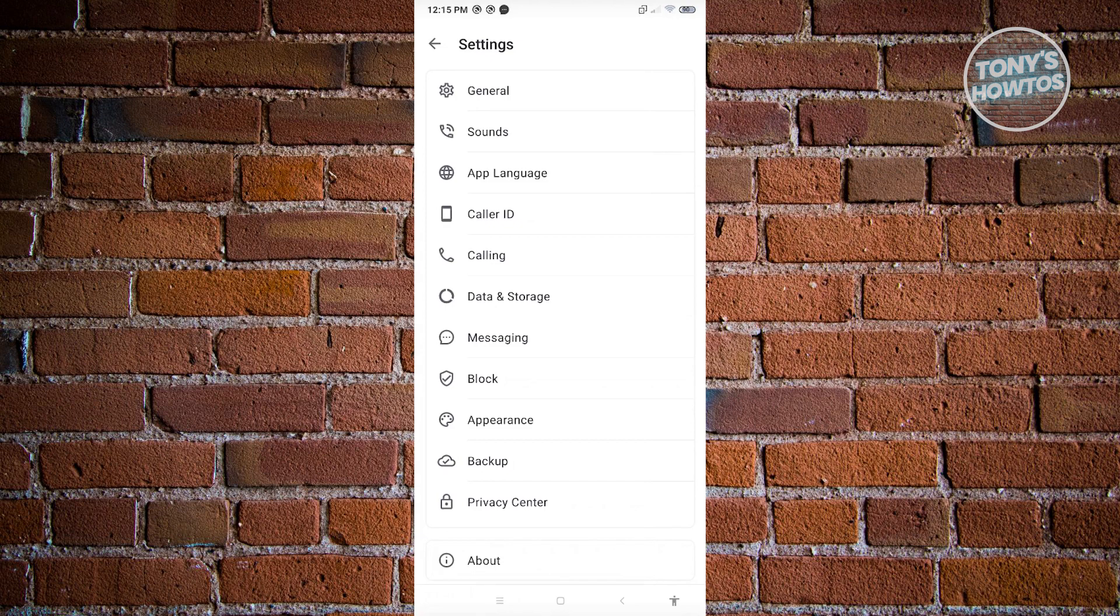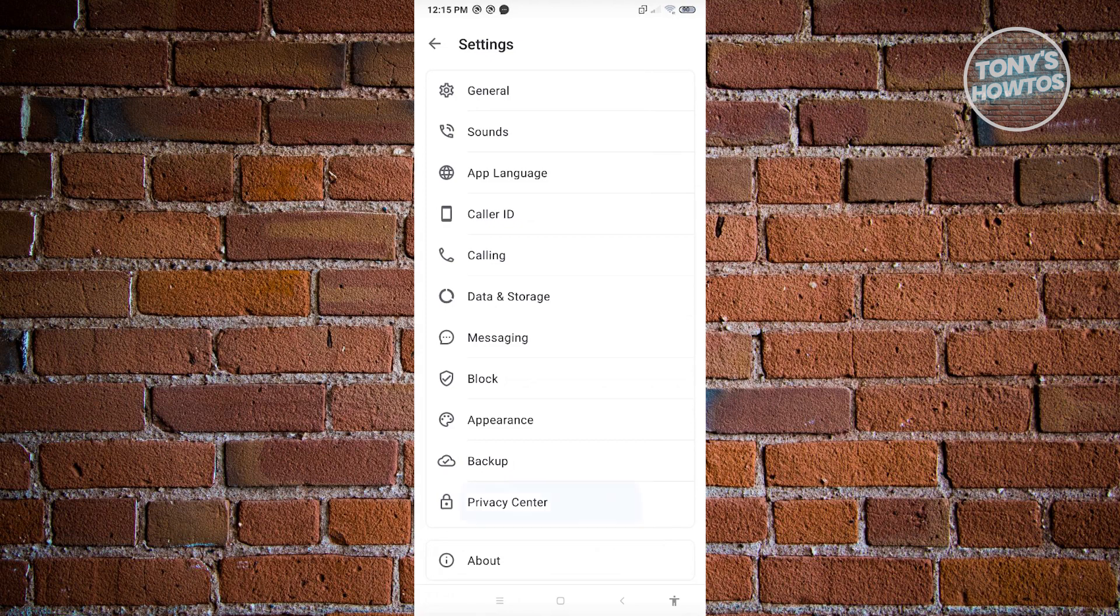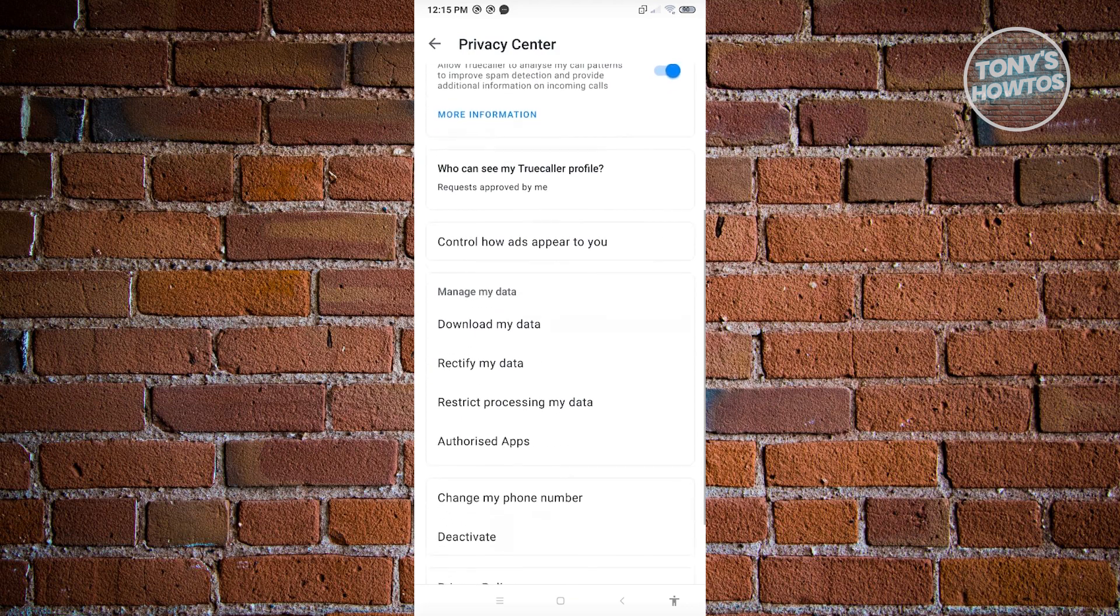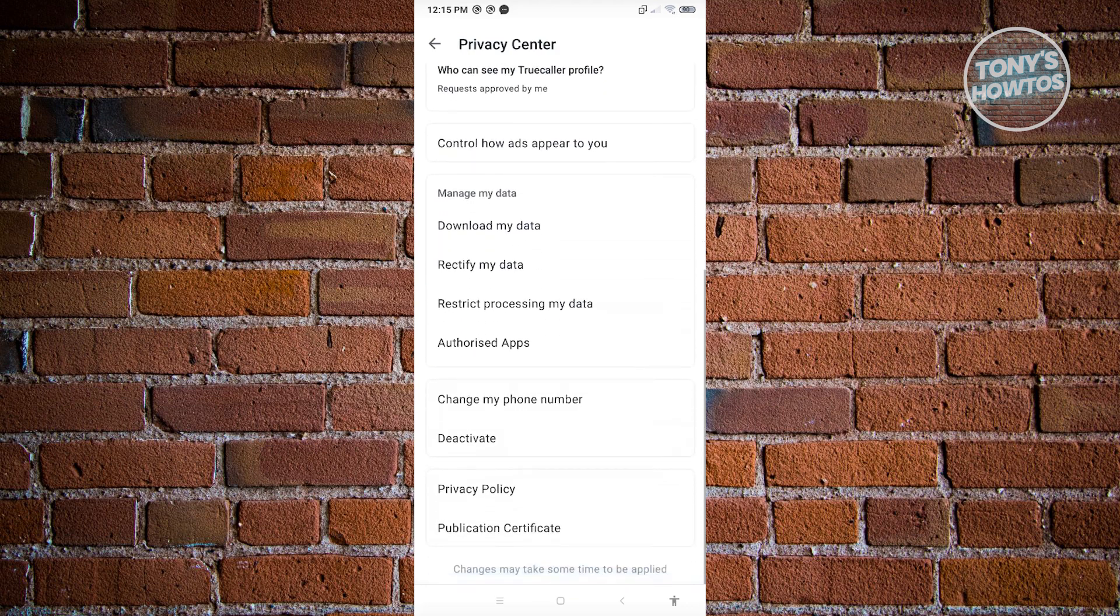Under settings, you want to look for the privacy center. Go ahead and click on it. From here, just scroll down a bit until you see the option that says deactivate.